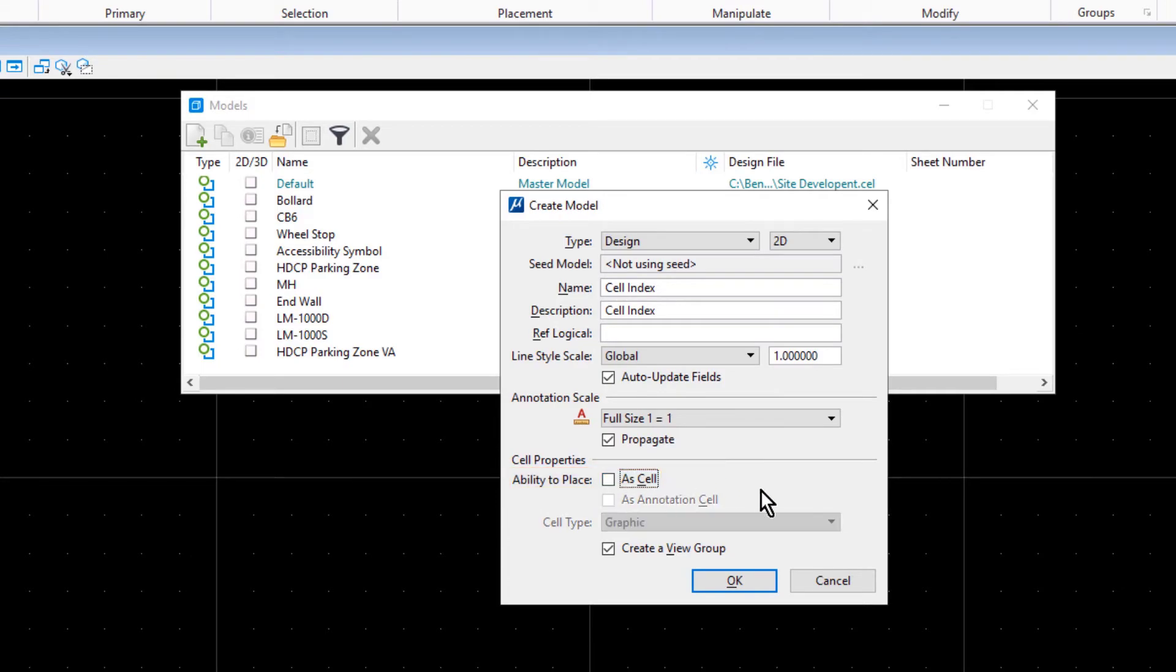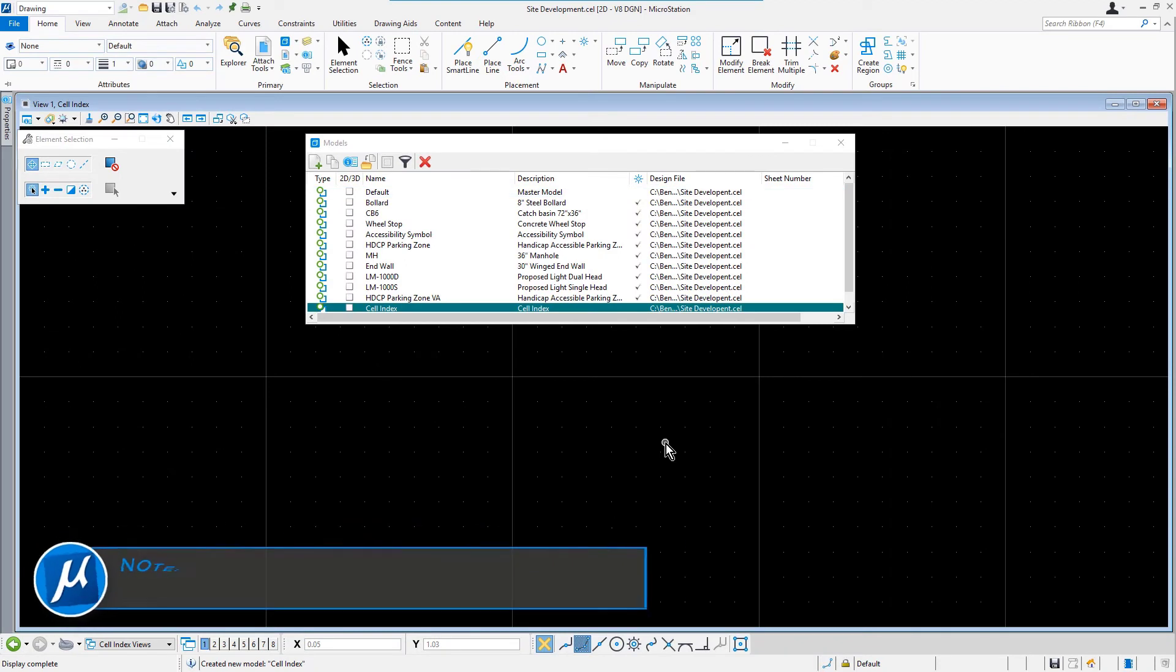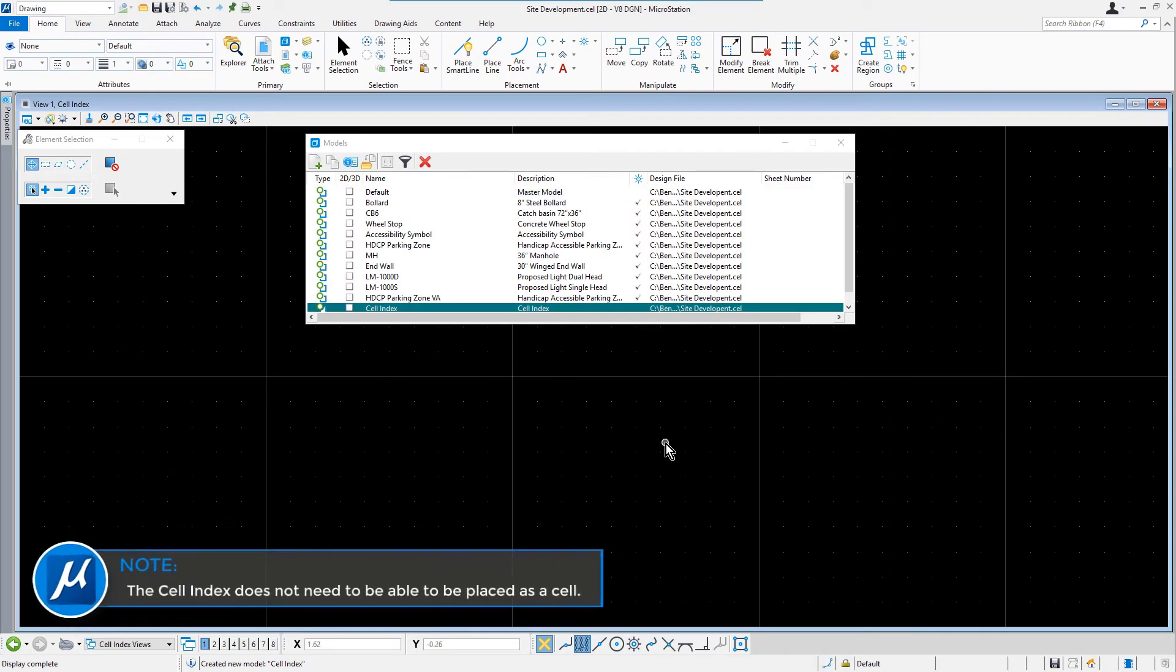Annotation Scale set to Full Size 1 to 1 and Disable the Ability to Place. From here, we'll go ahead and click OK. Take note, the cell index does not need to be able to be placed as a cell.